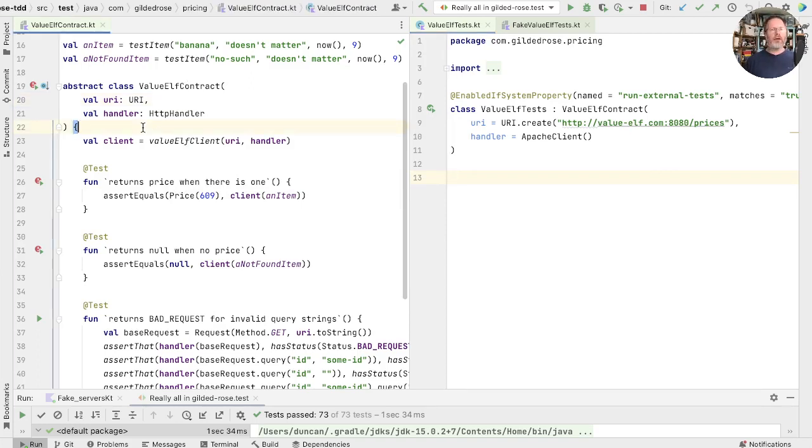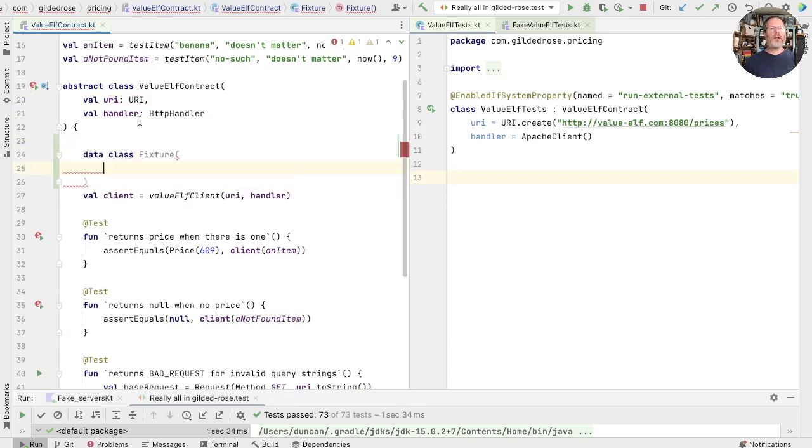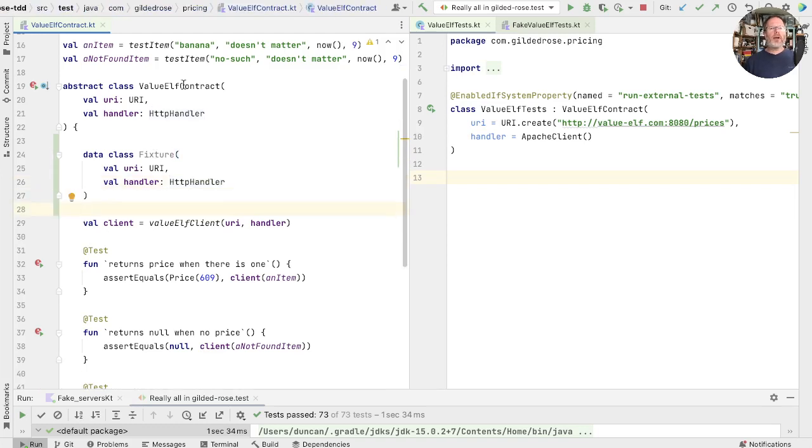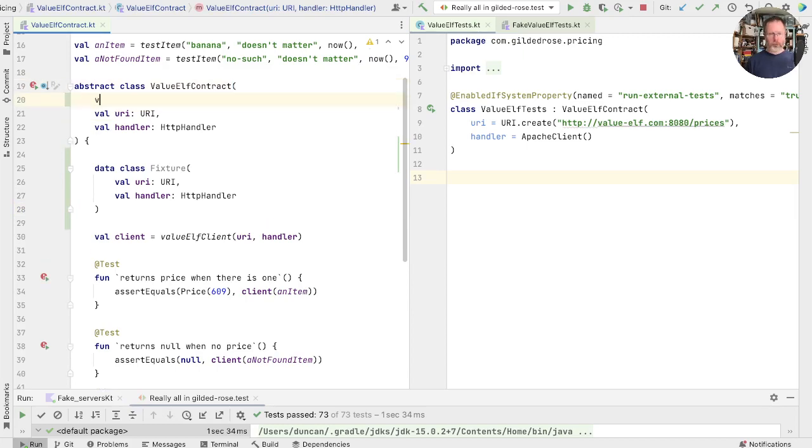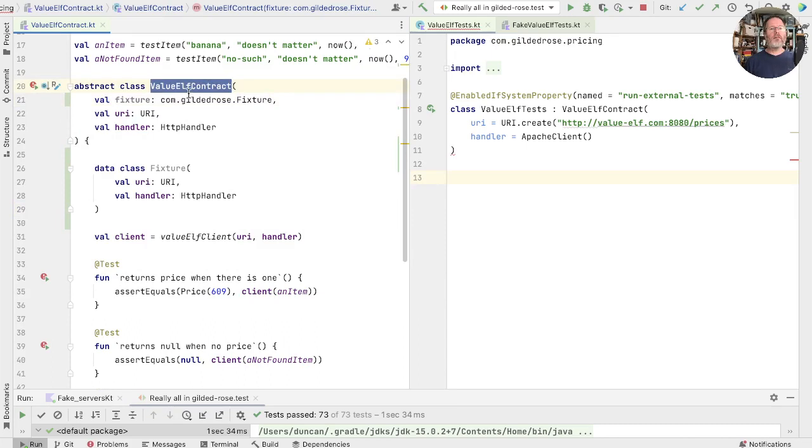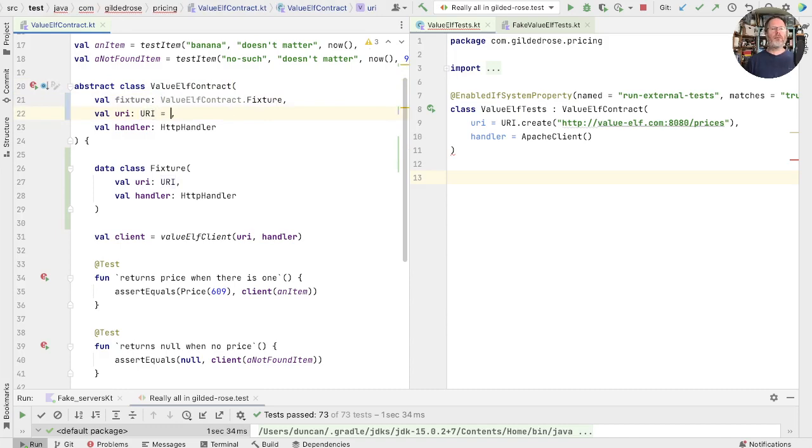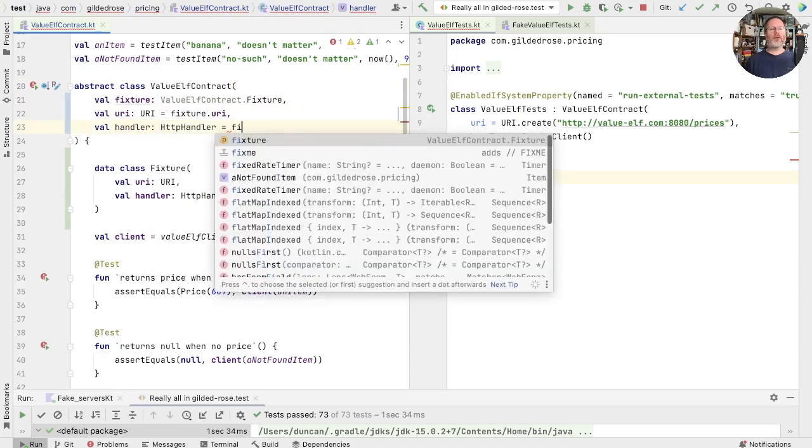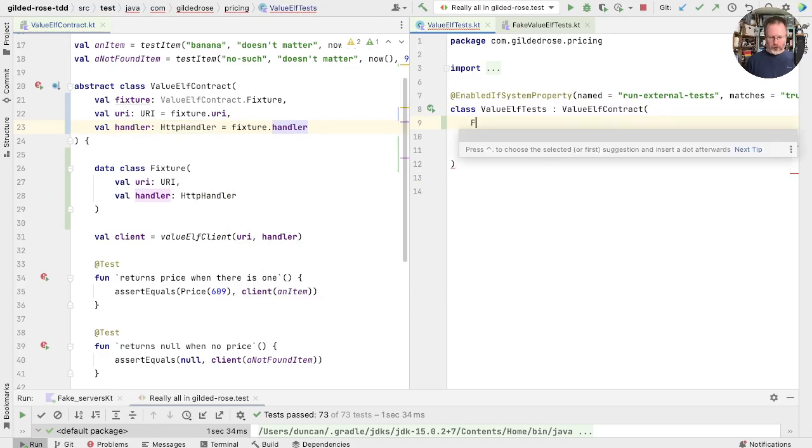We'll call it fixture and it will have the properties of our test class. Now what we want to do is make our value of contract take a fixture rather than these properties. I'm going to do that first of all by making it take both. So we'll add val fixture in here, and that's not the one we want, we want the value of contract fixture. Now these we can resolve in terms of the fixture. This is the fixture handler. Now the places we call this from will be broken, but we can fix that just by calling the constructor around those parameters.